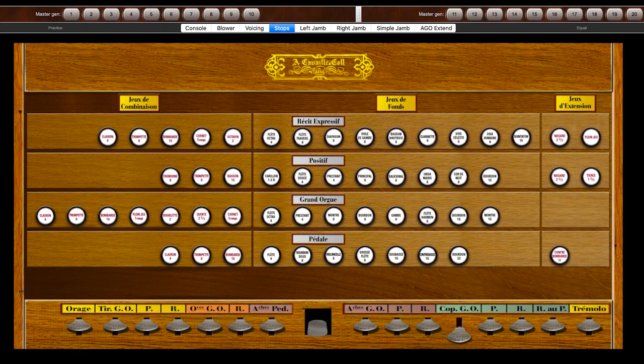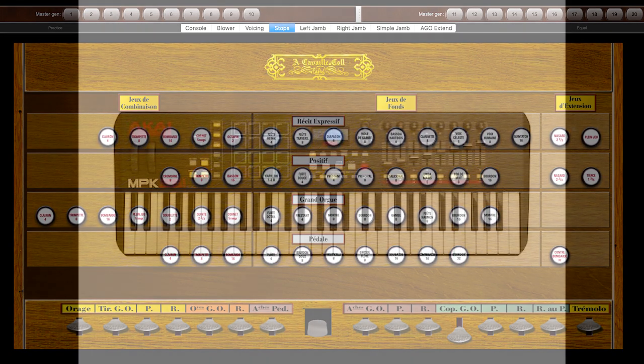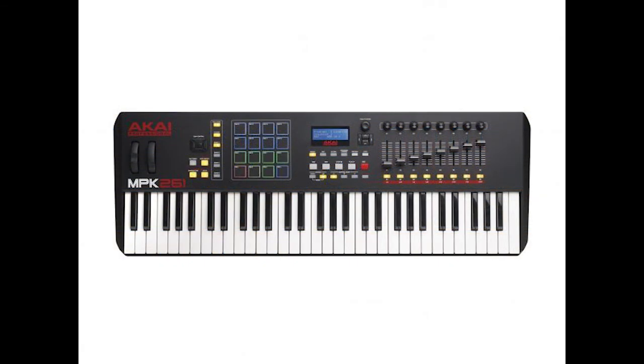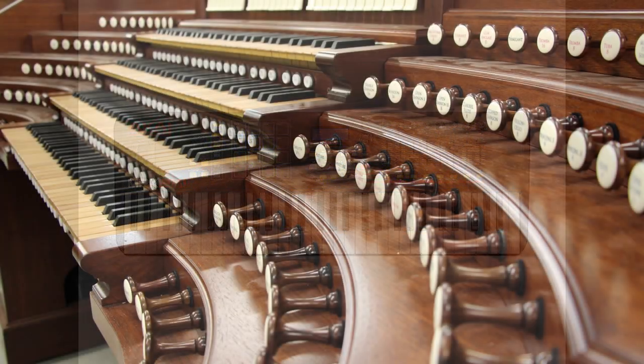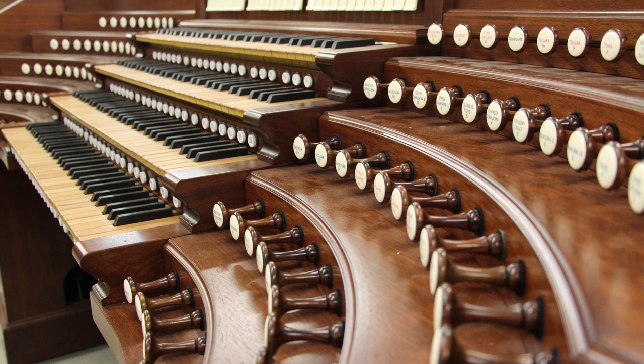All the usual controls for stops, combinations of stops, and pedals can also be assigned in the same way. A Hauptwerk organ can range from some simple keyboards to full consoles and a room full of speakers.